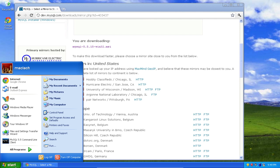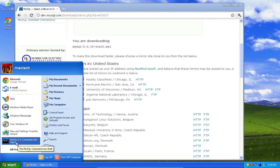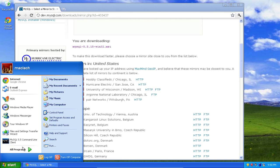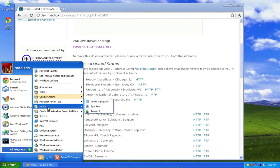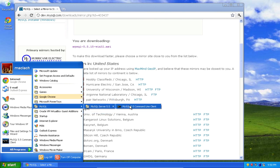Now, click start, and I notice that I now have my MySQL 5.5 command line client here under my start menu, and it's also going to be under all programs, under MySQL, MySQL server, MySQL command line client. I can select this.